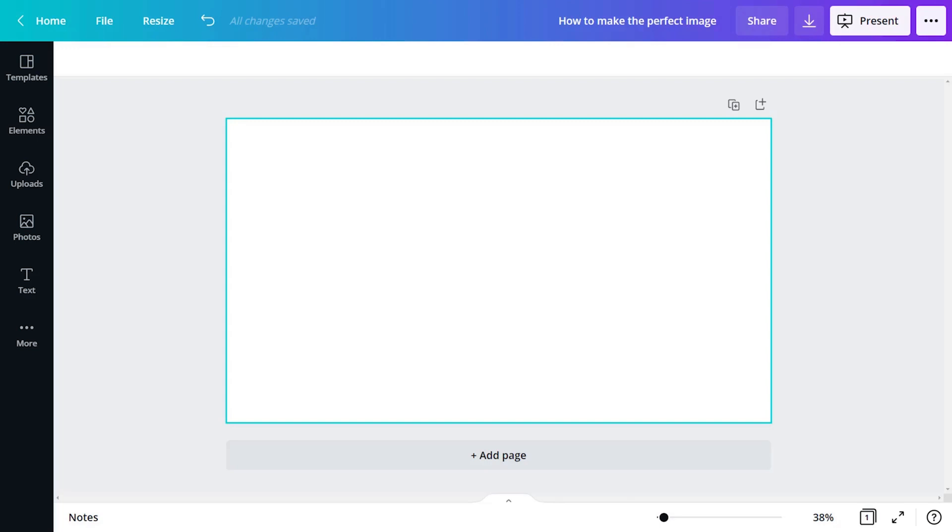Framing can help with composition and create visual hierarchy. This guides the viewer's eye so they see what you want them to see.